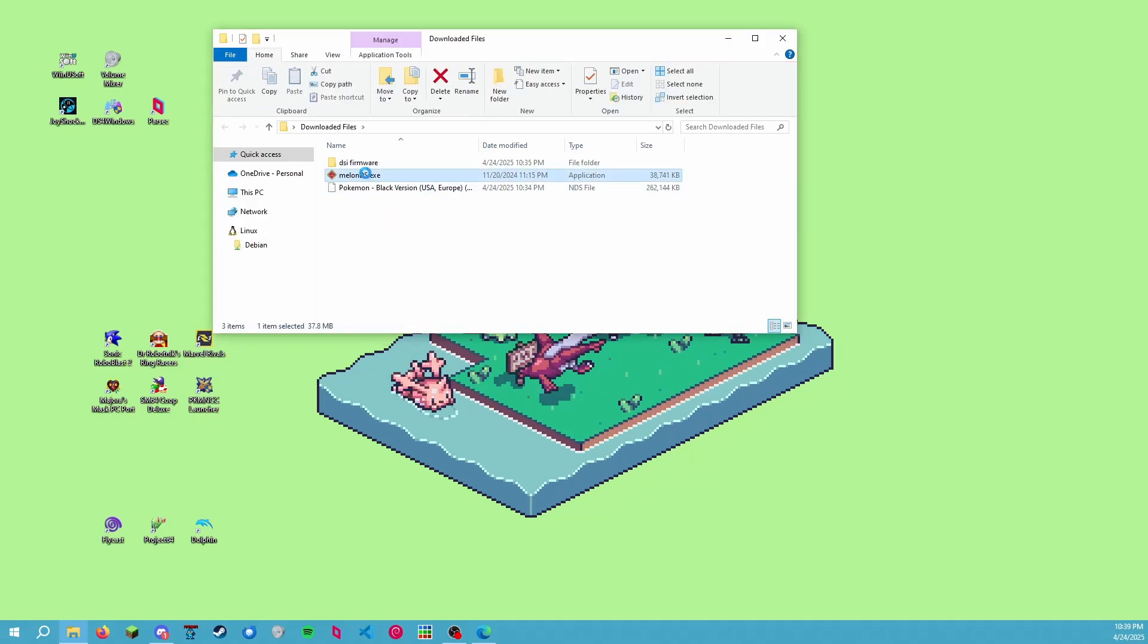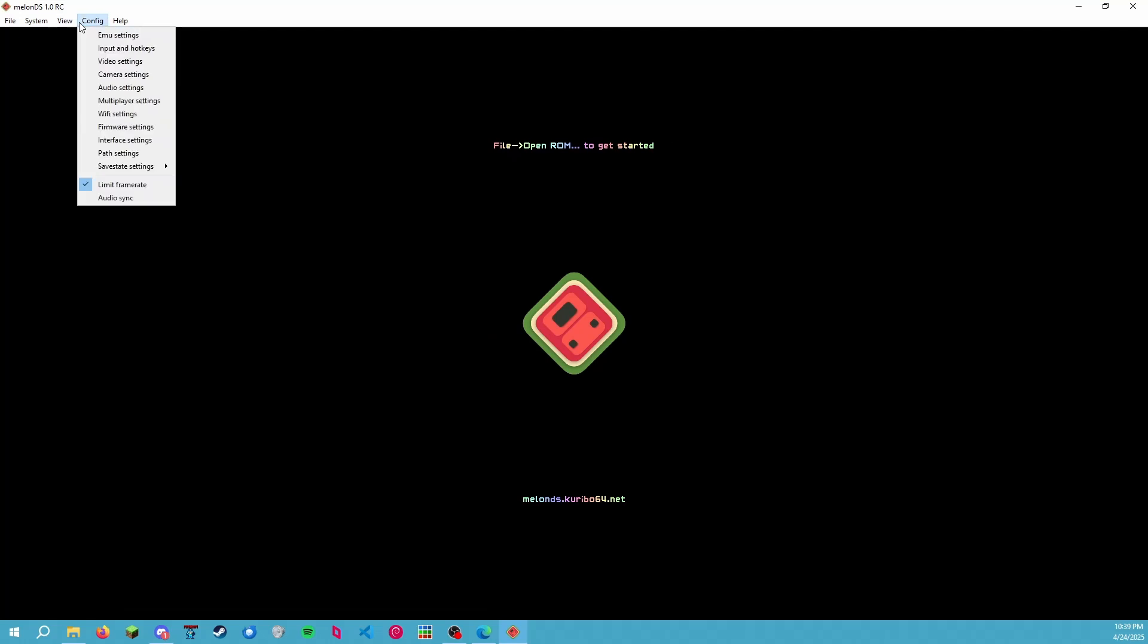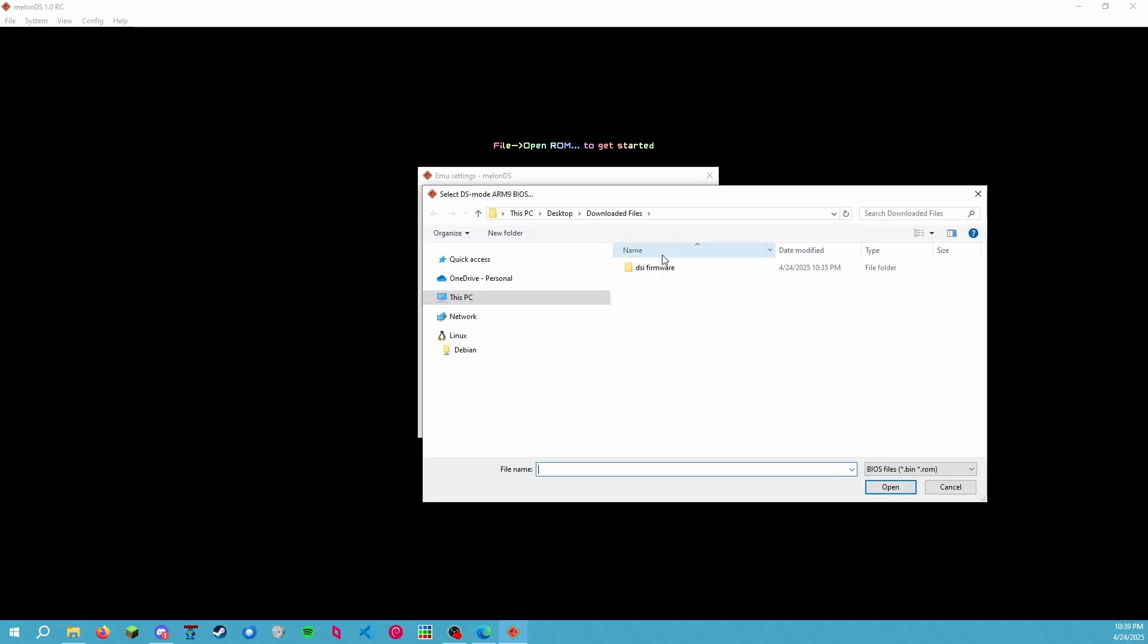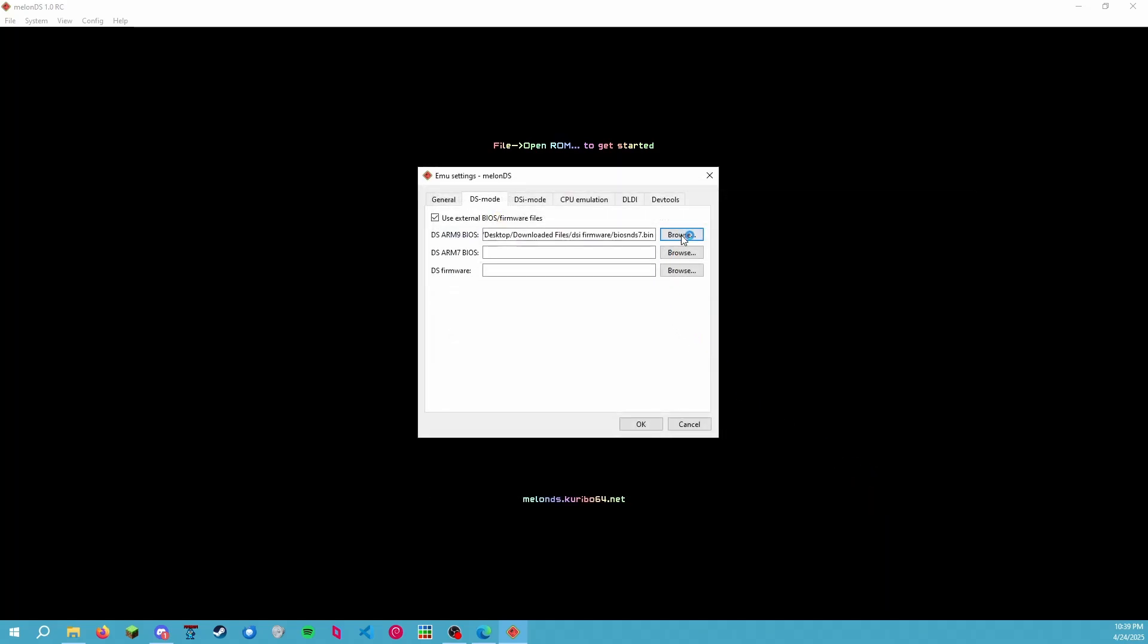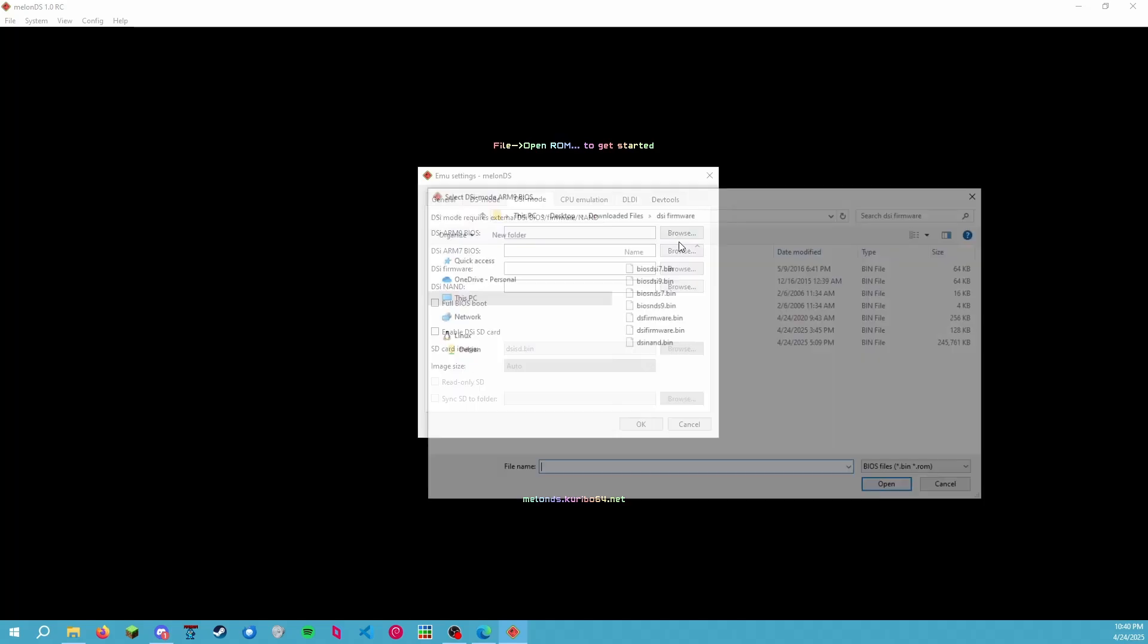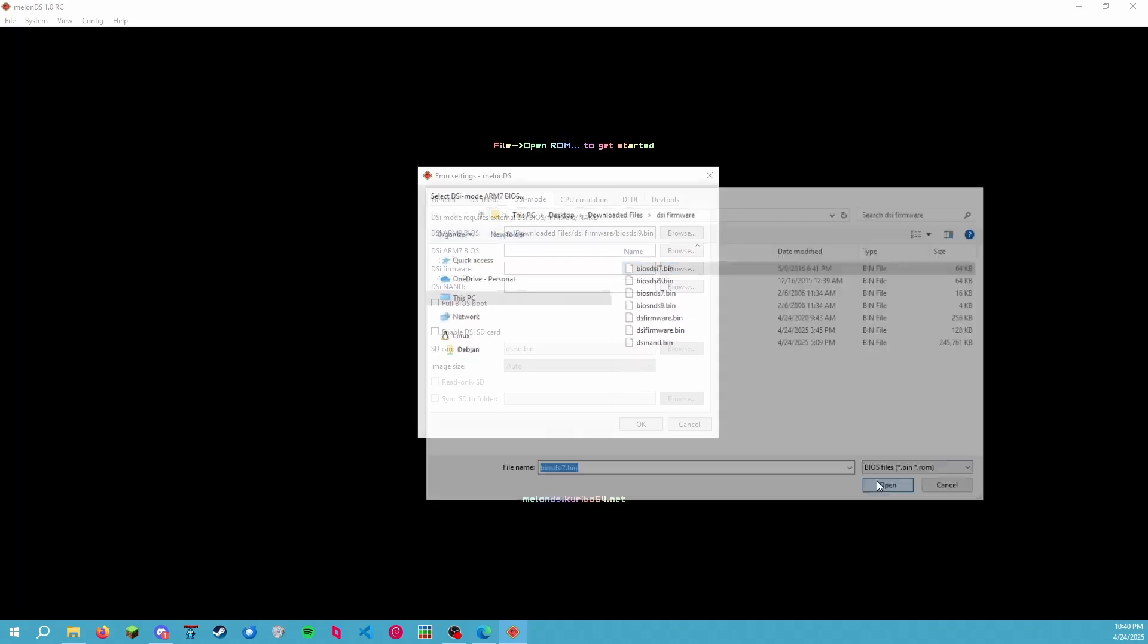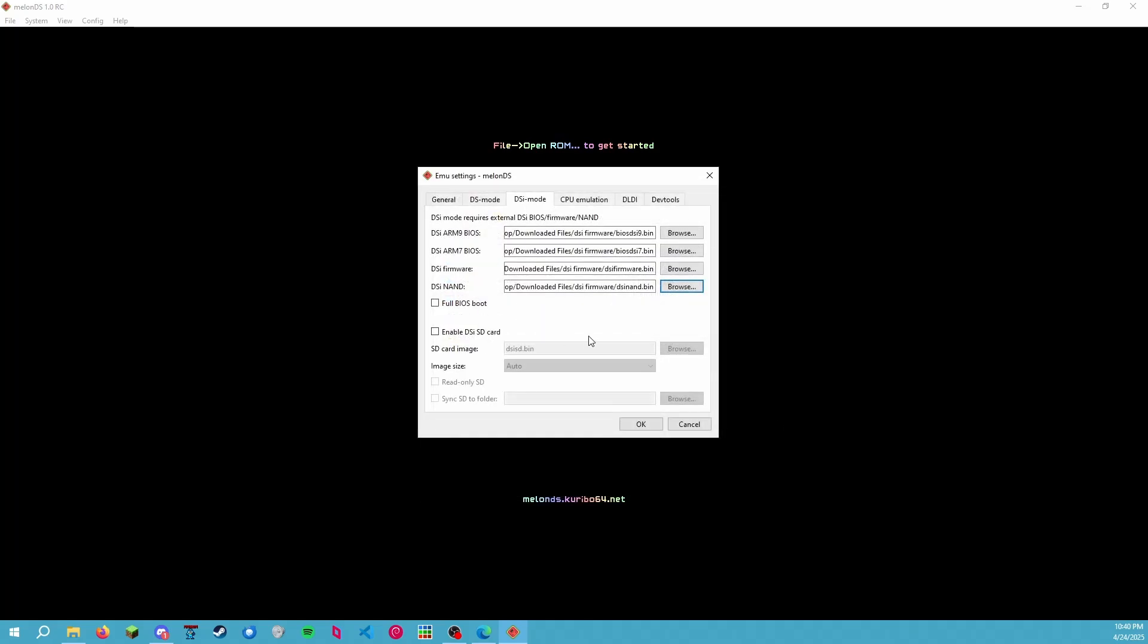Launch MelonDS. Beautiful. Now we're pretty much already there. Let's go up to Emu Settings for the emulator settings. We're going to be emulating a DSi and using external bootware files or firmware files. This is going to be the DS files, so be sure you don't get the DSi. We're doing the NDS 9, NDS 7, and DS firmware. Then we move over to DSi mode, in which we need the DSi 9, DSi 7, DSi firmware, and the DSi NAND. All right, there we go. And we do not click full BIOS boot—doing that causes your game to crash.